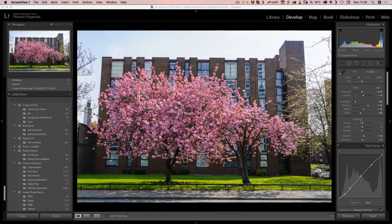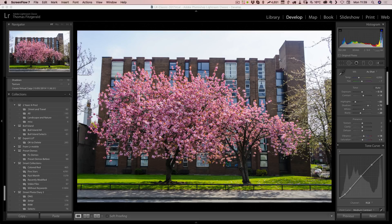By dragging the slider up you increase texture, and dragging it down you decrease or soften textures. Let me give you a quick example and demonstrate the difference between texture and clarity.